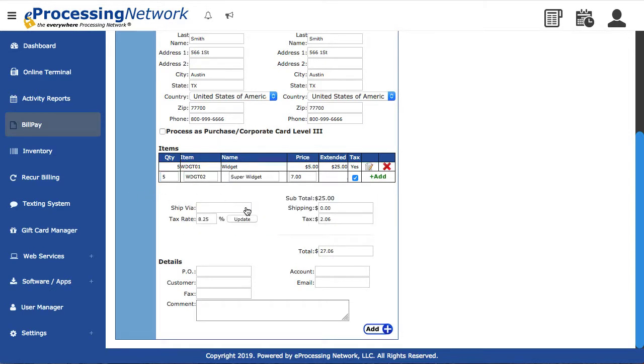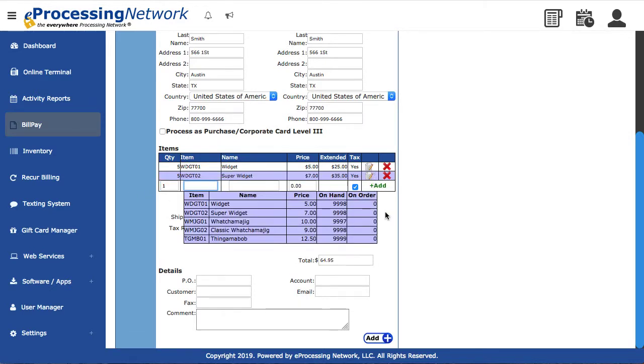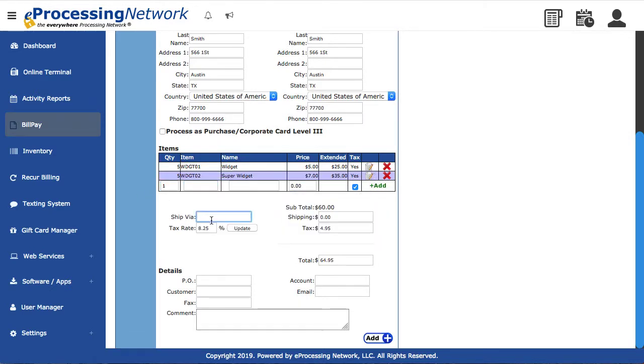Once the items are entered, you can enter any additional information below. Add the shipping method and cost. The tax will auto-calculate if you have the EPN Bill Pay tax settings enabled.